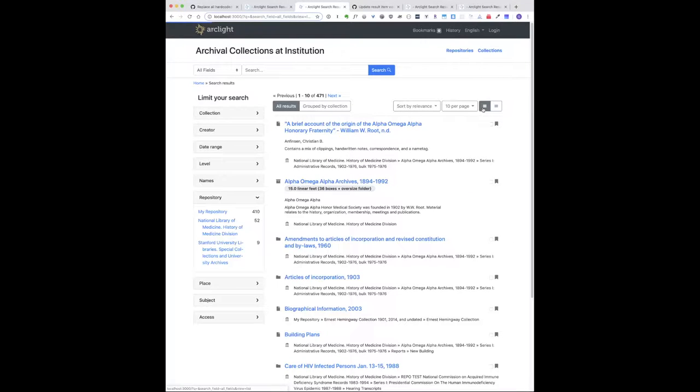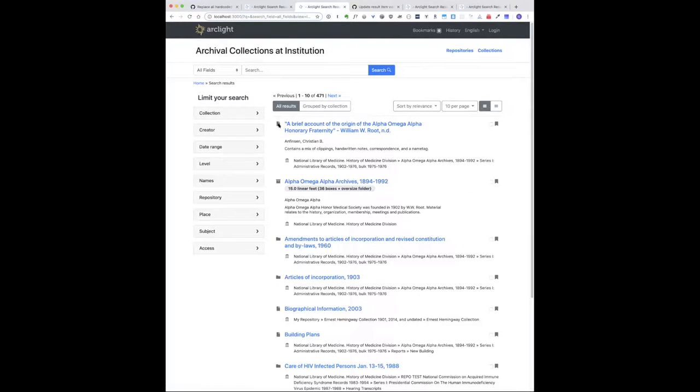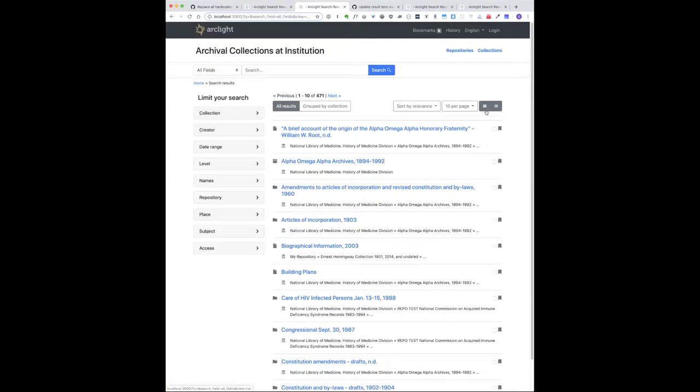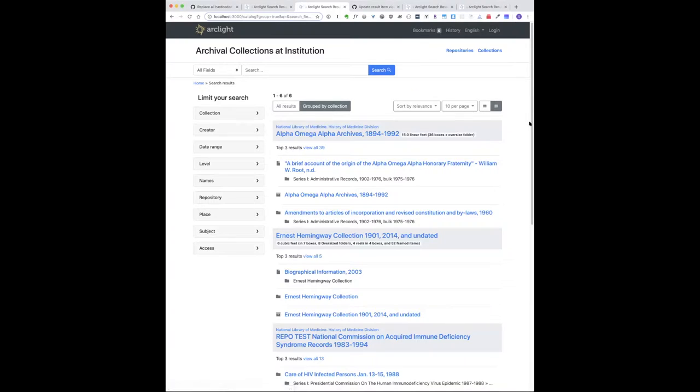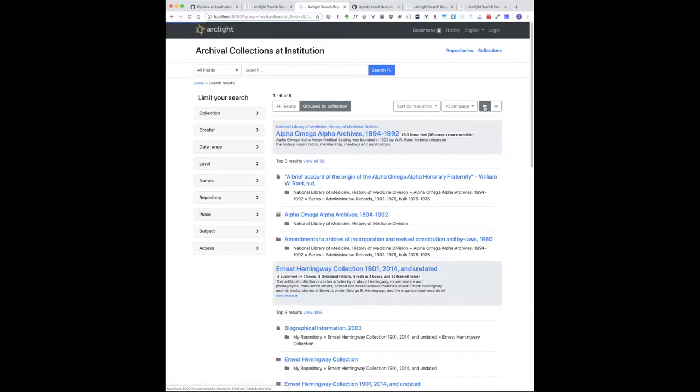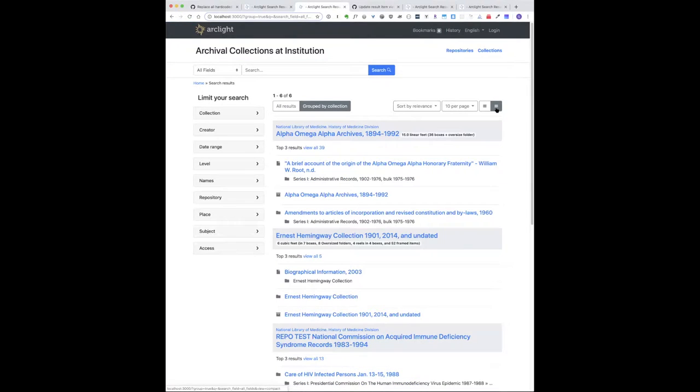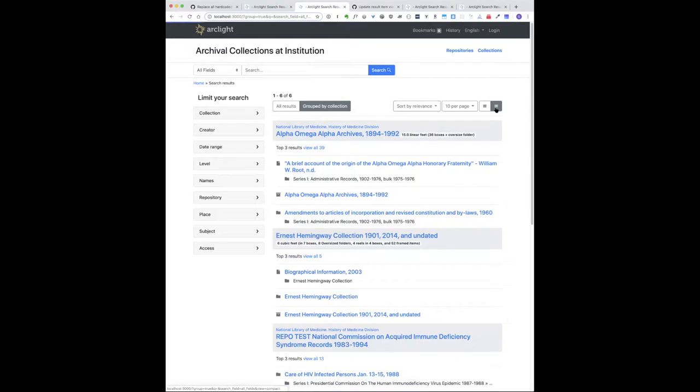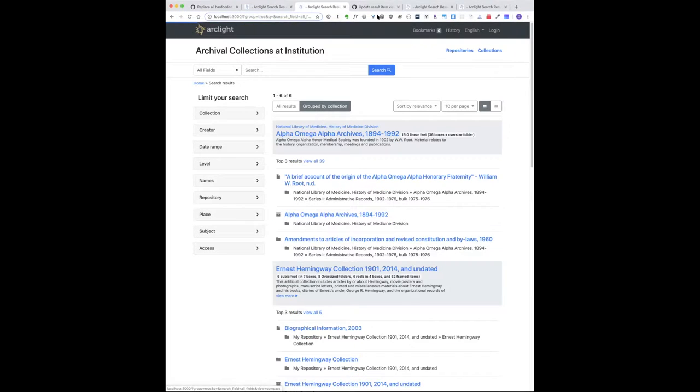Before we made this change, if you look at the left alignment of the result items when we go from normal to compact, the list jumps to the left. That's less than desirable. Then the group results, we've got this compact view, and the regular view—we have some differences in the alignment and how we show some other things.